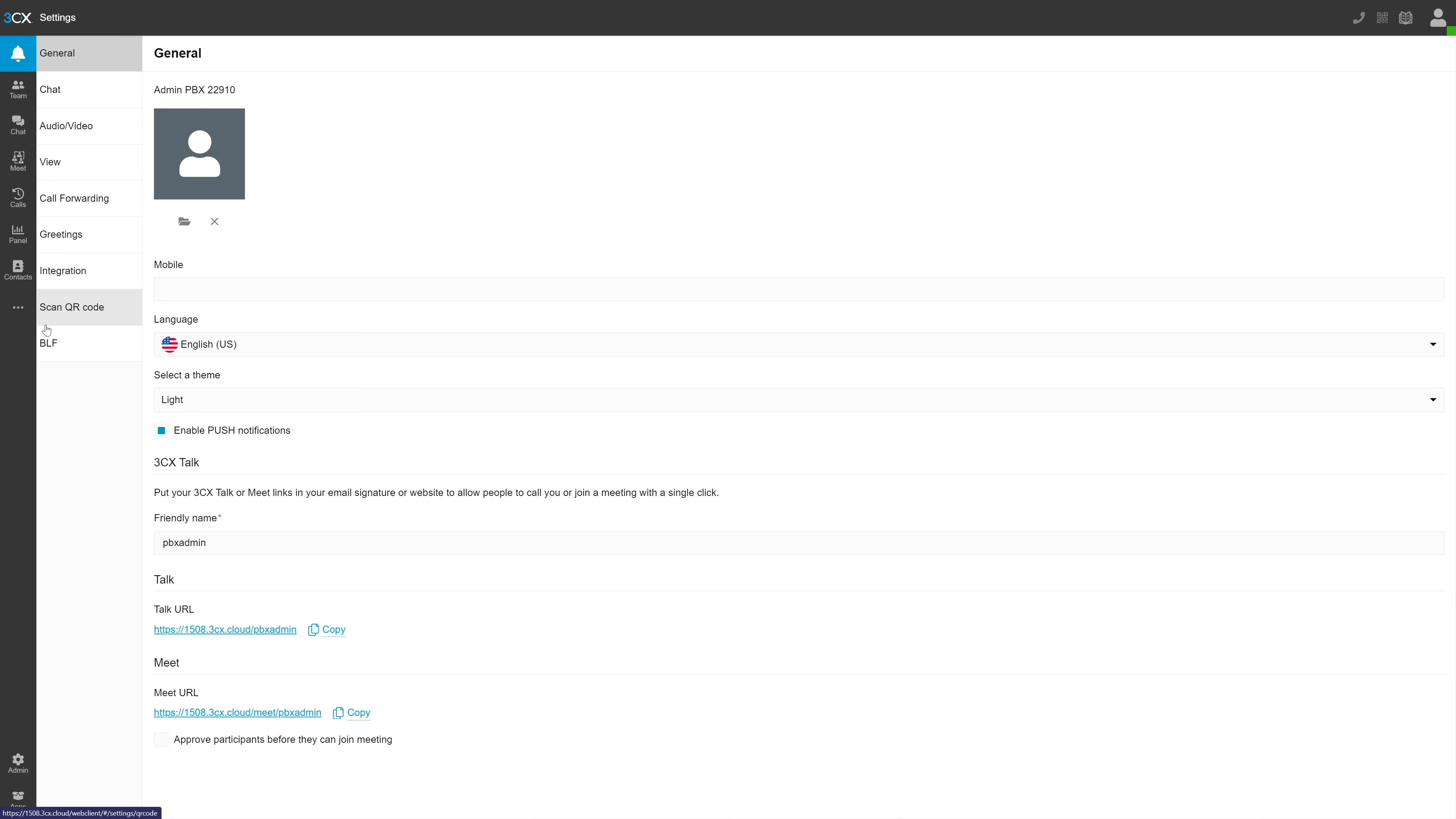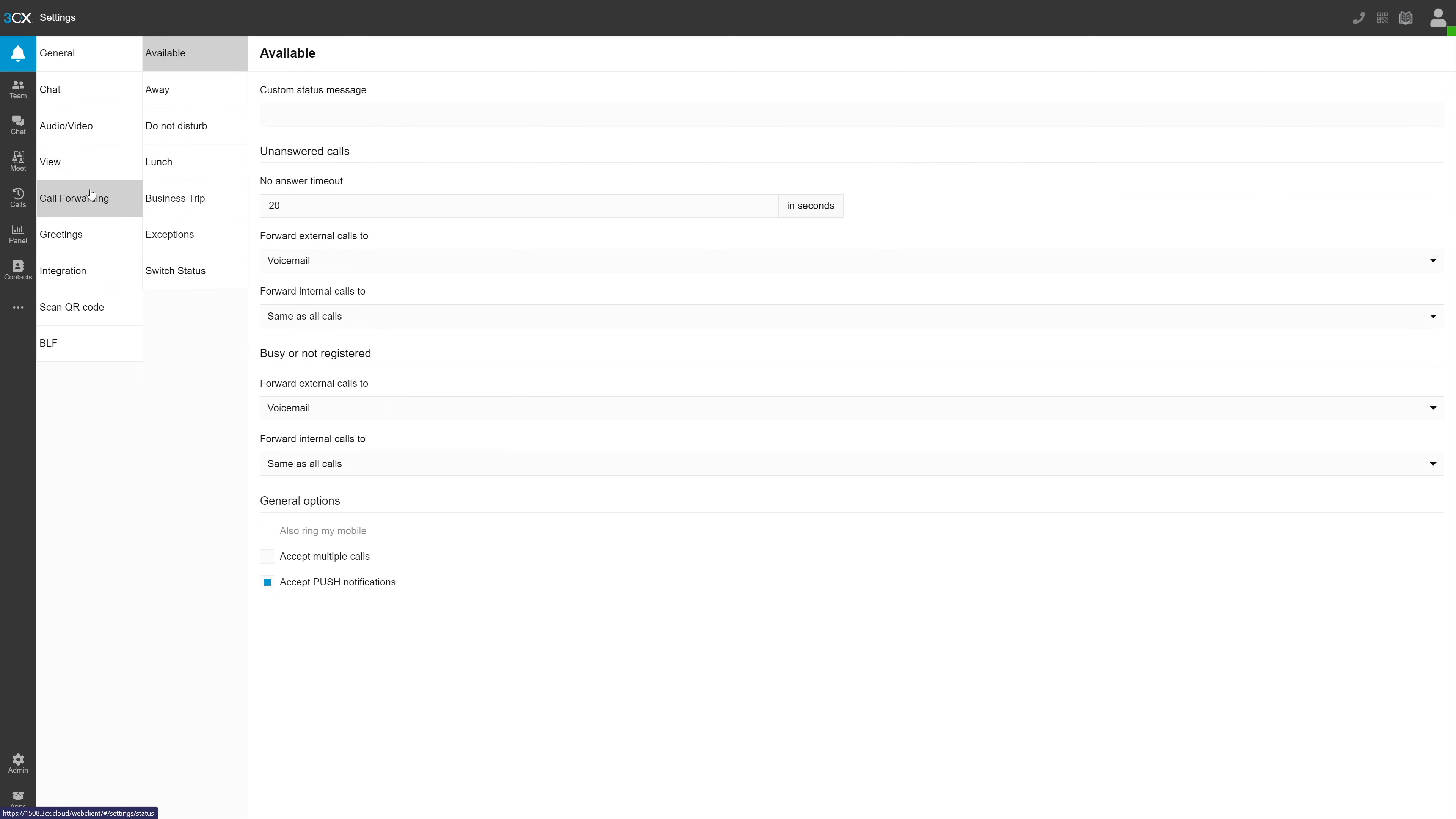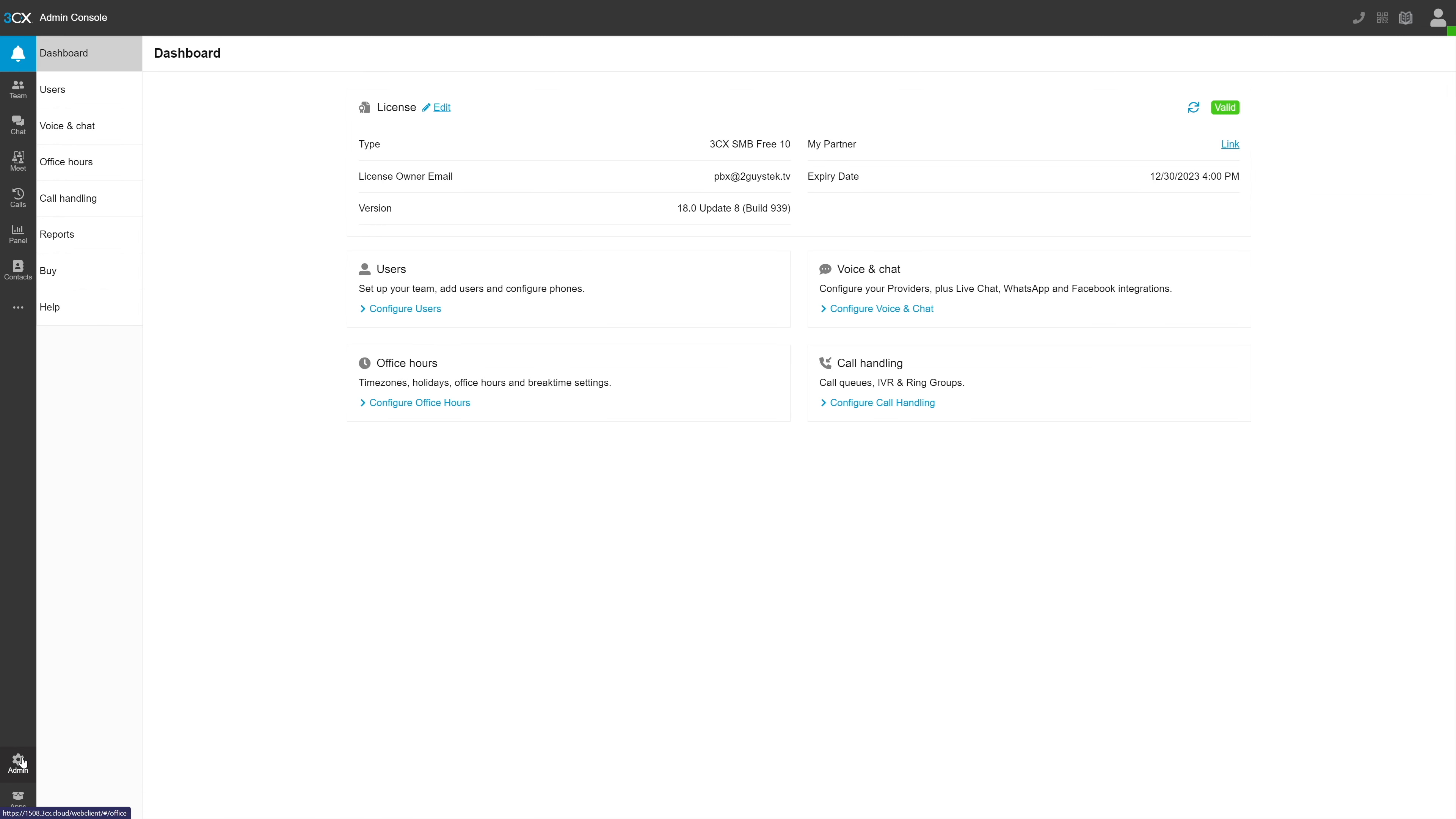And in settings, you'll find all of your individually configured settings, things like setting a photo for your account, your talk URL to receive calls via web browser, your meet URL, as well as a variety of other settings for your user.